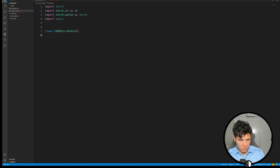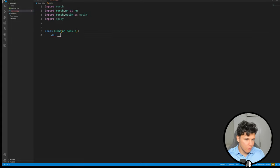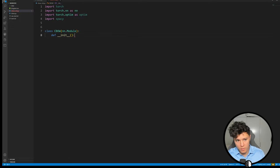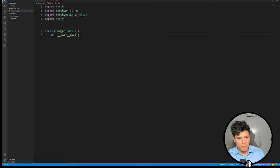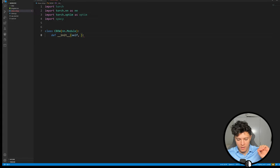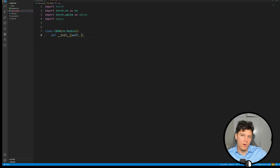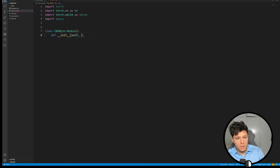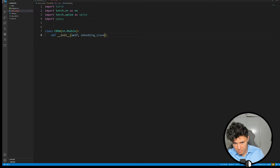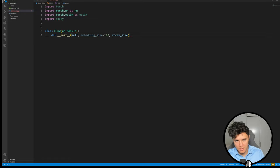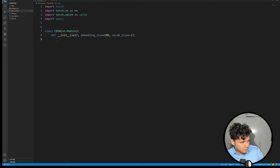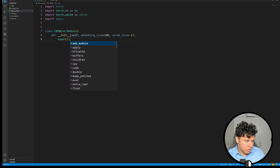This is going to be pretty simple. If you recall the CBOW model takes as input some context of the surrounding words, specifically the hyperparameter but two before and two after for example, and then it wants to predict the word in the middle of that. Then we're going to map each word into some embedding size, let's say 100, and then we also have some vocab size. Let's set it to default to maybe minus one.